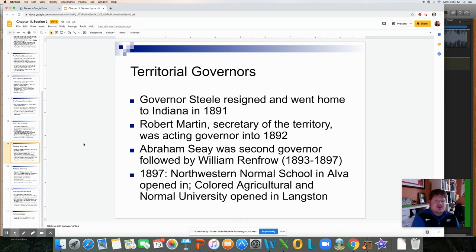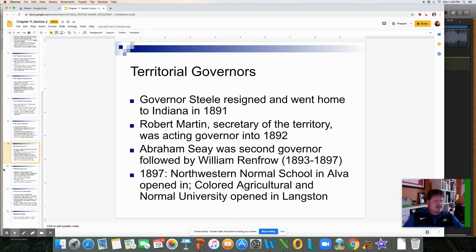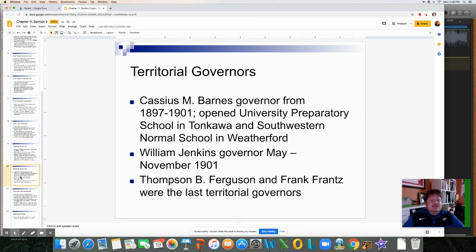As for territorial governors: Governor Steele resigned in 1891 and returned to Indiana. Robert Martin, Secretary of Territory, was acting governor until 1892. Abraham C. was the second governor, followed by William Renfro from 1893 to 1897. In 1897, the Northwest School in Alva opened, and the Colored Agricultural and Normal School opened in Langston — better known as Langston University. Then Cassius M. Barnes served as governor from 1897 to 1901, opening the University Preparatory School in Tonkawa and the Southwestern Normal School in Weatherford.